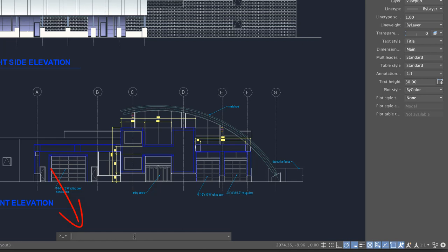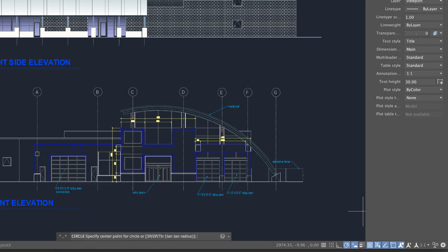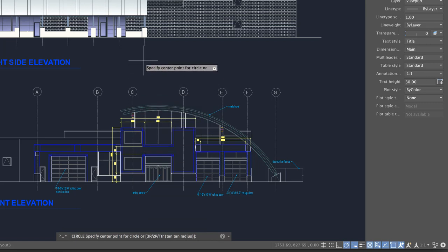Use the command line to start a command and provide input for the current command. As you enter a command, Autocomplete will suggest a list of matching commands. After typing a command name or input, press Enter. Dynamic Input displays command prompts next to the cursor.